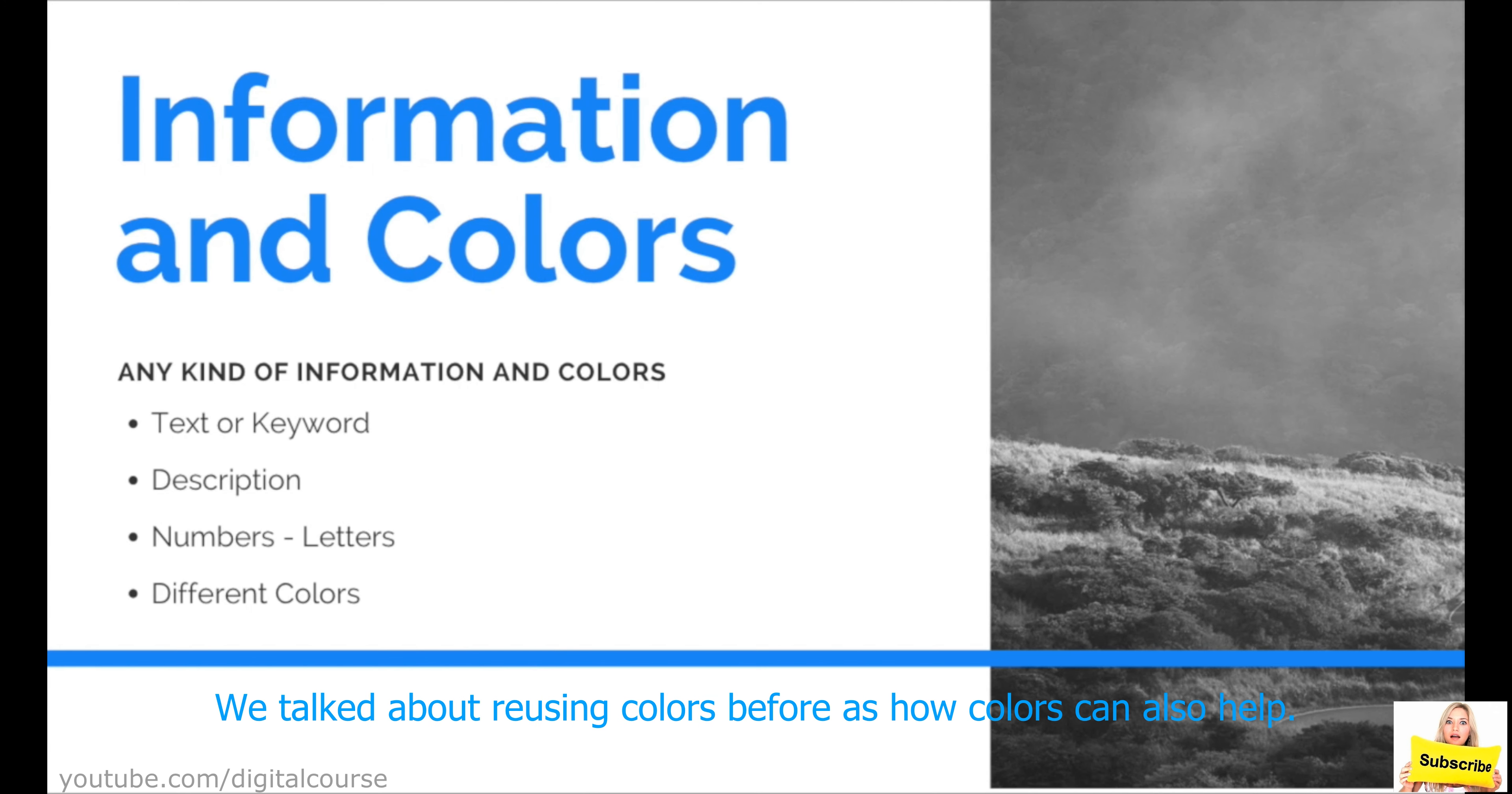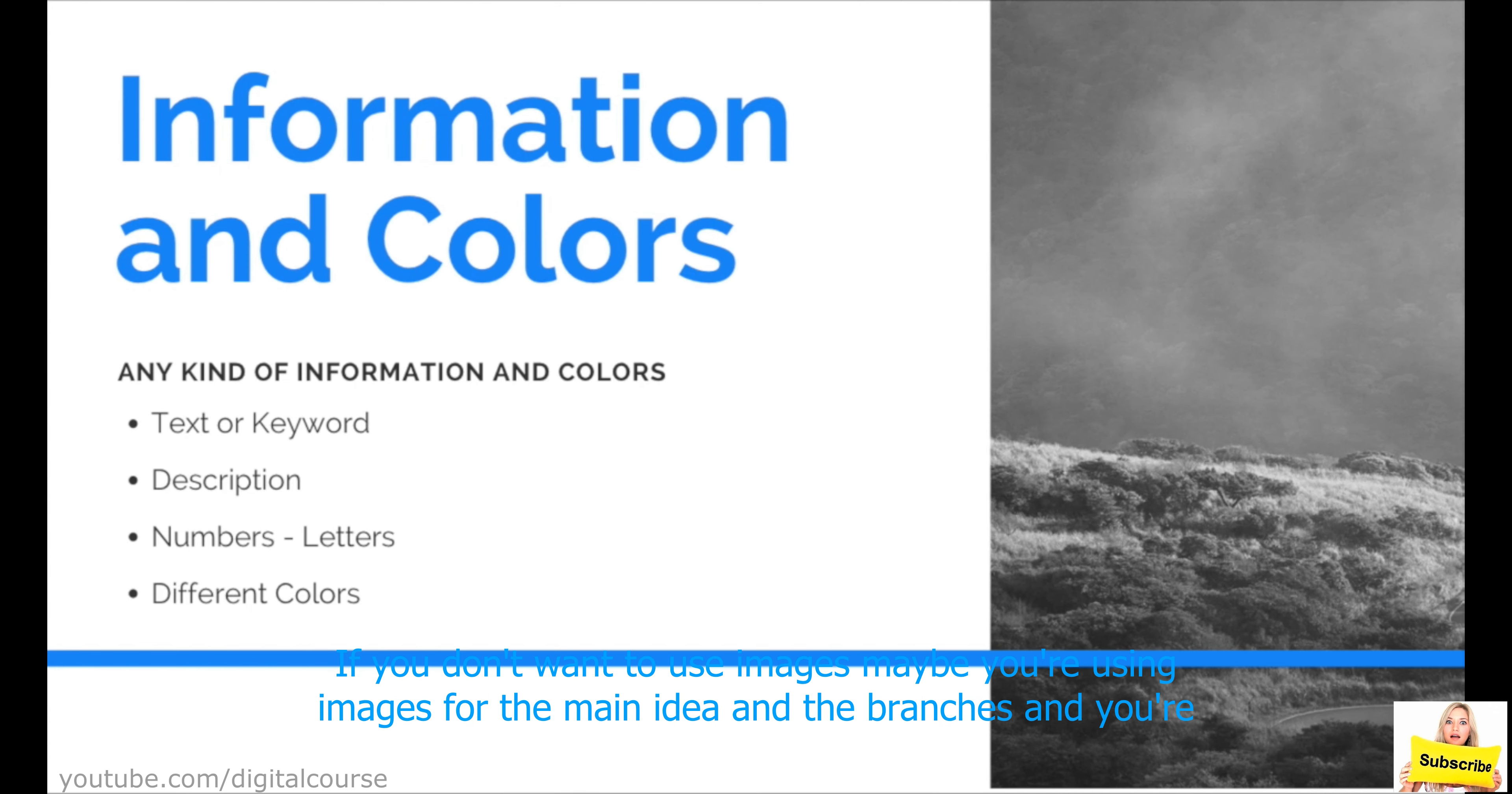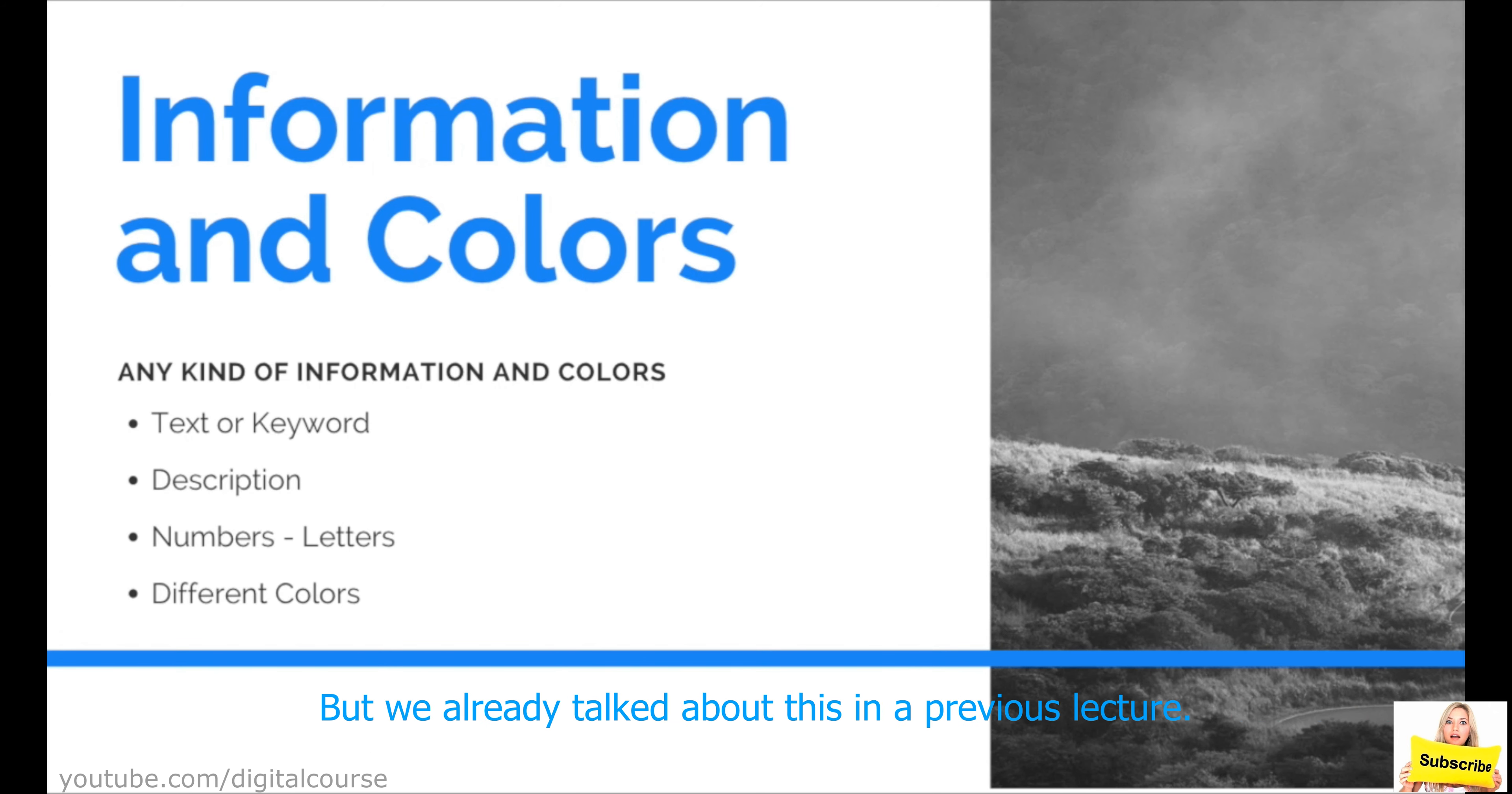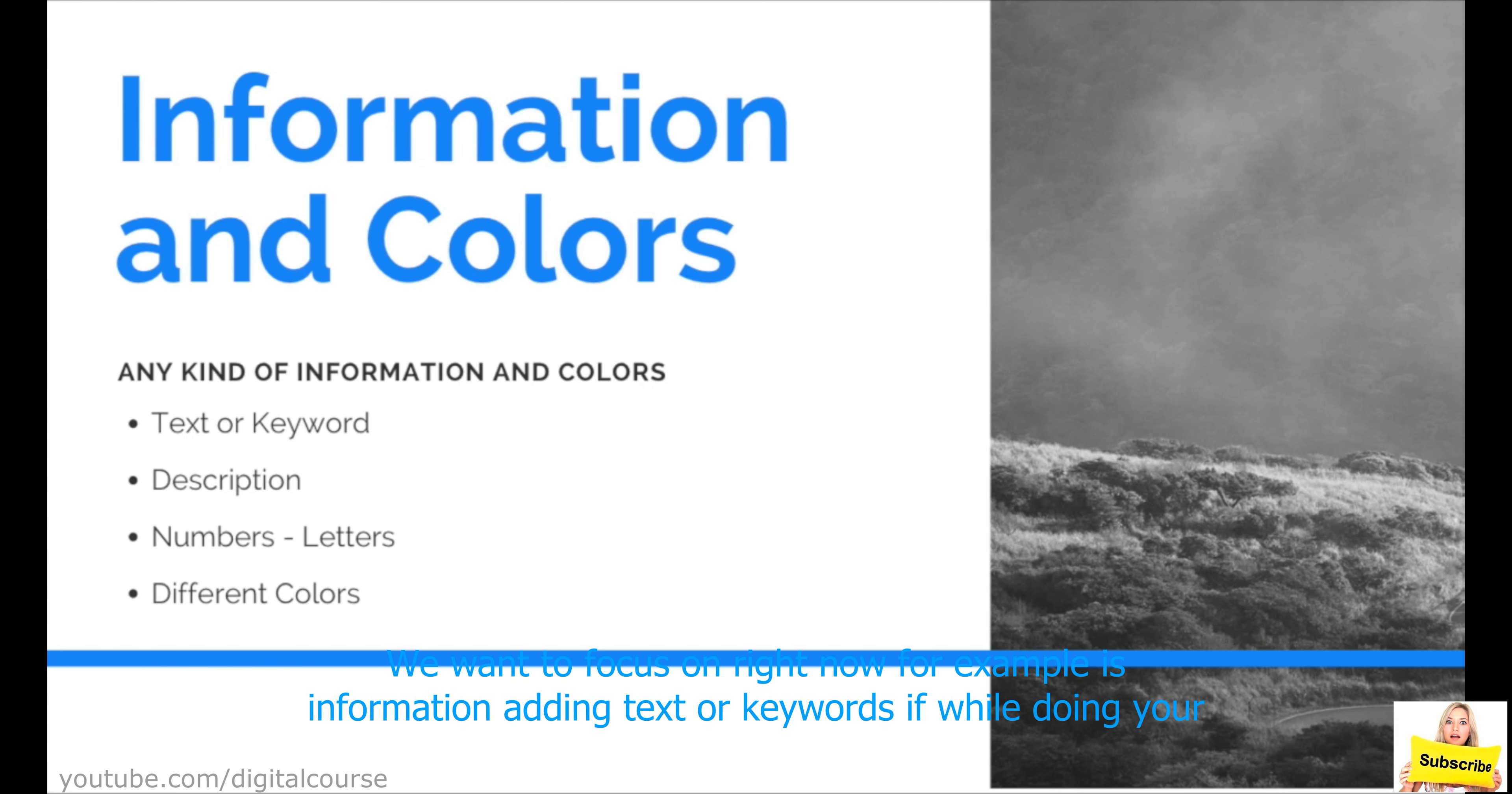We talked about reusing colors before, how colors can also help if you don't want to use images. Maybe you're using images for the main idea and the branches and you want to use colors for the sub branches to be able to differentiate between them. But we already talked about this in a previous lecture. What we want to focus on right now, for example, is information, adding text or keywords.